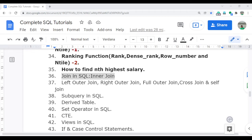Welcome to the complete SQL tutorial video series. In this video, I am going to discuss a very important concept in SQL — that is the JOIN. JOIN is the backbone of SQL, and without knowledge of JOIN, you cannot survive in the SQL industry, the IT industry, or in database work. If you have a good understanding of JOIN, you are strong in the database part because JOIN plays an important role while working with tables.